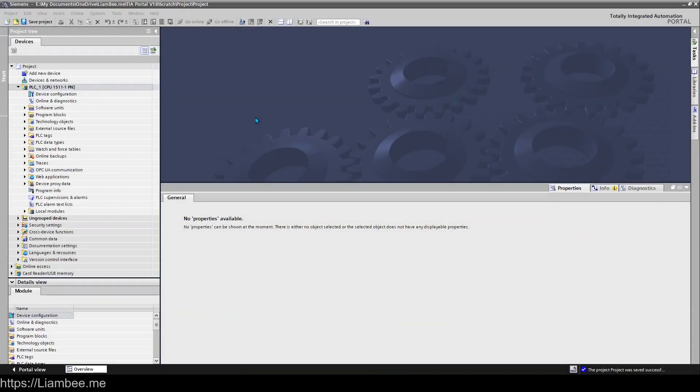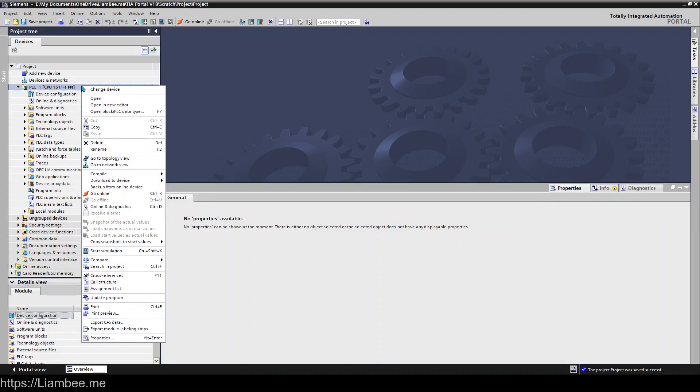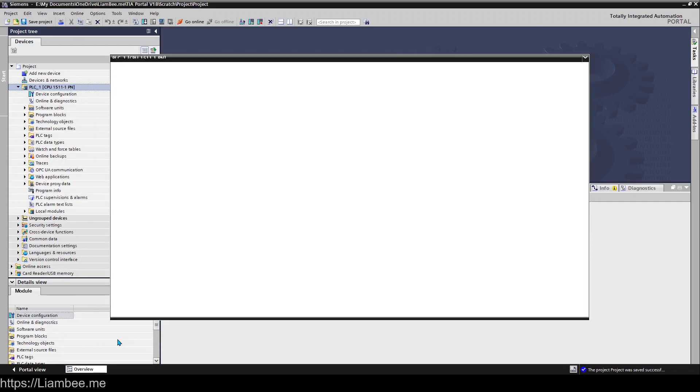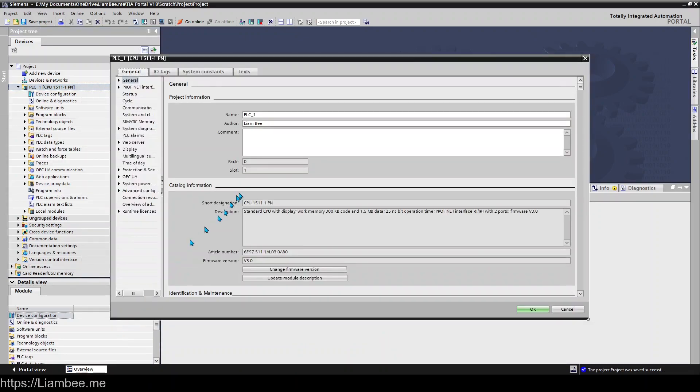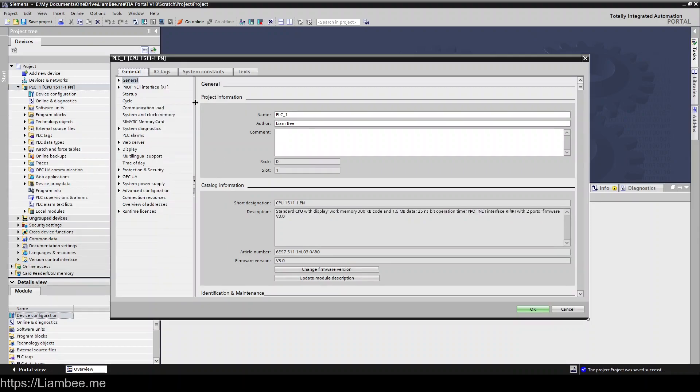Hi everyone and welcome to the next video in the Siemens TIA Portal version 18 playlist. In this video we're going to have a look at the options available to us for our PLC. So down here if you right click on PLC and choose properties we get a window here that gives us very many different options around our PLC.